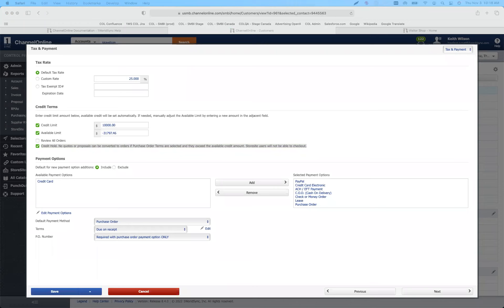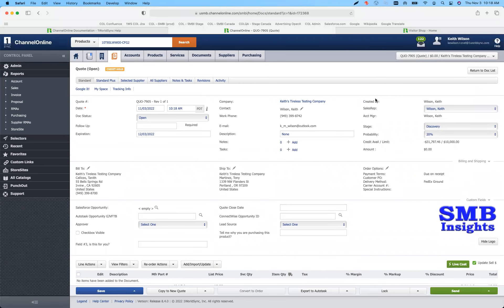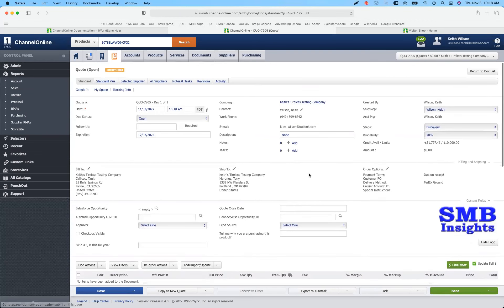That's a new feature for monitoring accounts with this release. You'll get a warning on screen that lets you know — open up a quote and you'll see that warning appear at the top saying 'credit hold.' On the store side, the user will get a message in their cart saying their items in the cart are exceeding the available credit amount. There's an internal message and an external message for customers on credit hold.